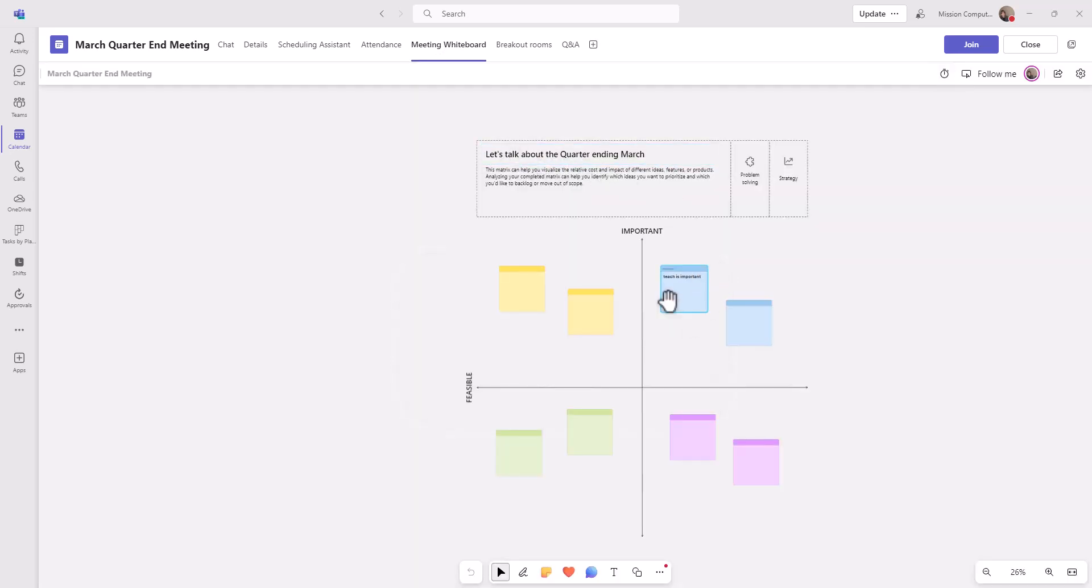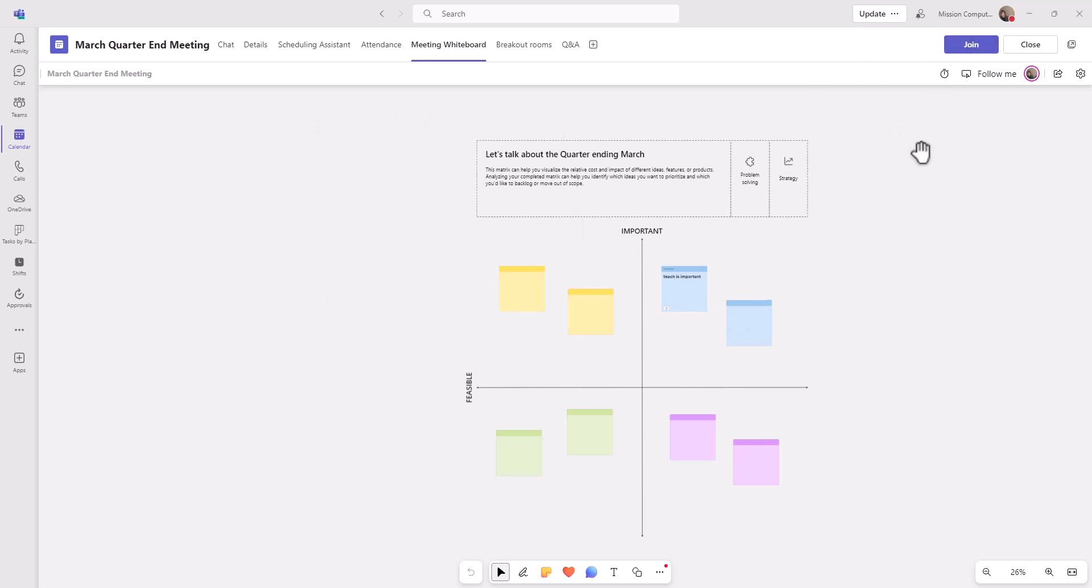So the title is still there, and then what I typed there is still there. So very important for you to remember as the meeting organizer that if you're scheduling a meeting and you want to prepare your whiteboard ahead of time, you can definitely go about doing that. I'll see you next time.